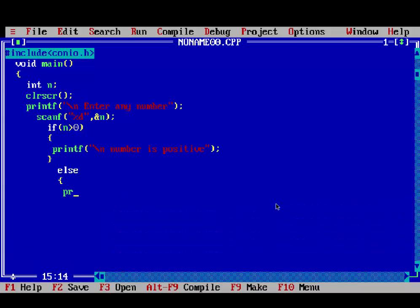Else, if condition is false, it will print number is negative.